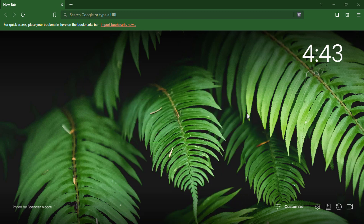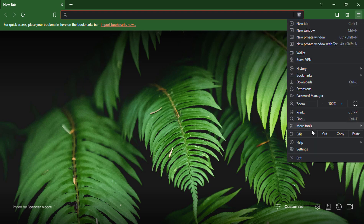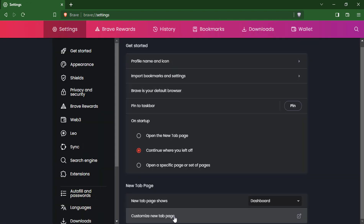Click on the three dots in the top right corner of the browser window. Select Settings from the drop-down menu. Click on Customize new tab page.